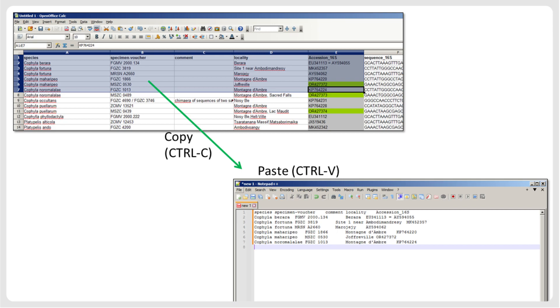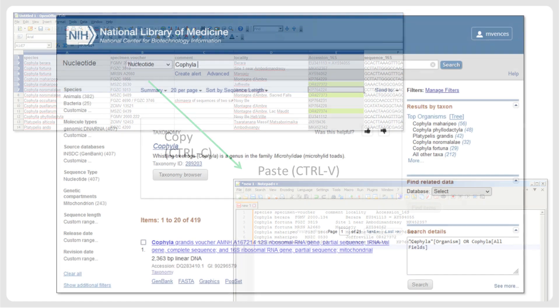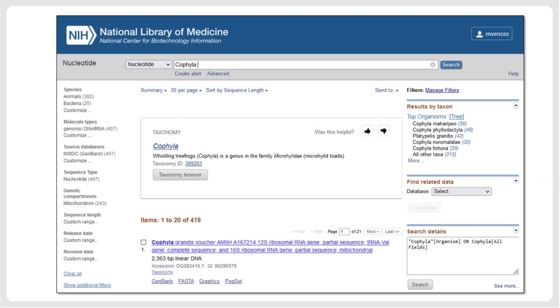Similarly, you can copy a tab-delimited text from a text editor and paste it into a spreadsheet editor, and it will automatically be arranged in rows and columns. Now, let's look at some examples of how DNA sequences and associated metadata can be entered into spreadsheets.